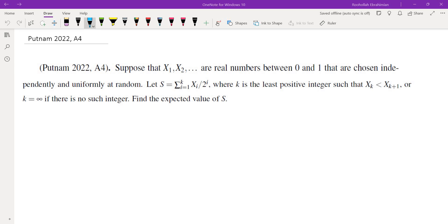Hello, in this video we're going to go over problem A4 from Putnam 2022. The question says suppose x1, x2, xn and so on — an infinite sequence of real numbers between 0 and 1 chosen independently and uniformly at random. Then they take the sum xi over 2 to the power of i, i equals 1 to k, where k is the least positive integer such that xk is less than xk plus 1. If that doesn't happen then k would be infinity. Find the expected value of S.